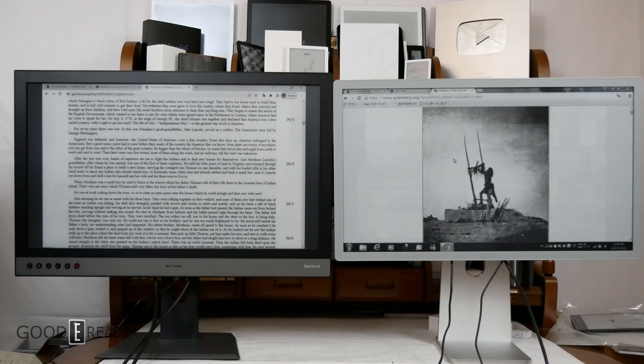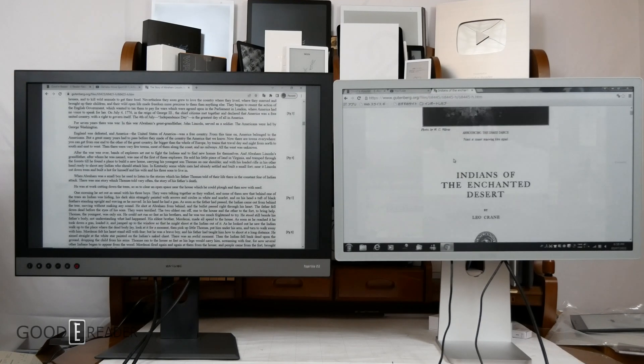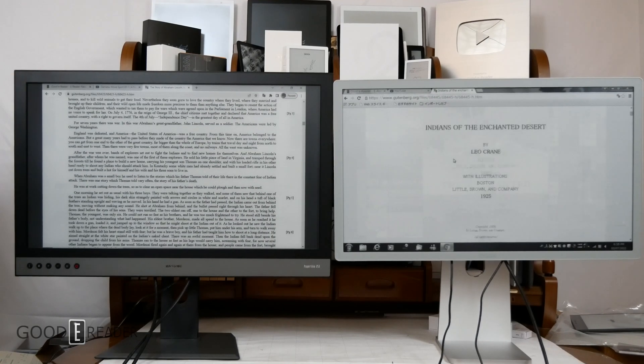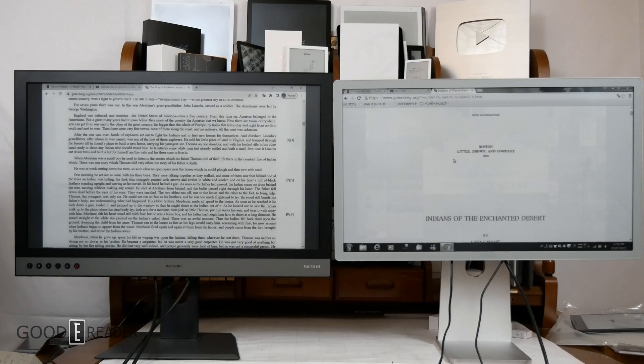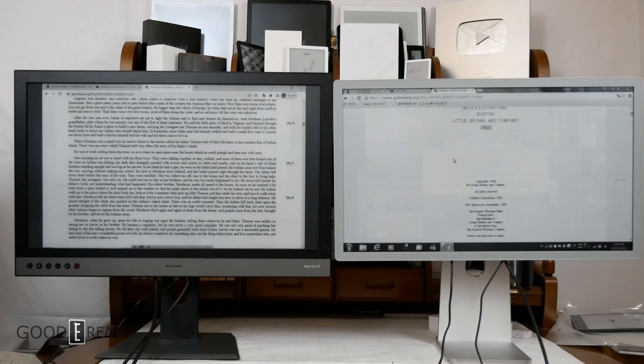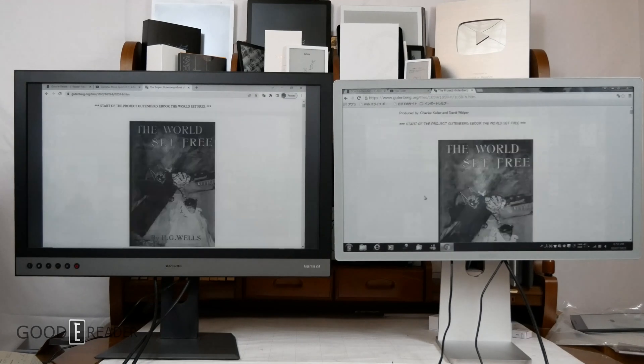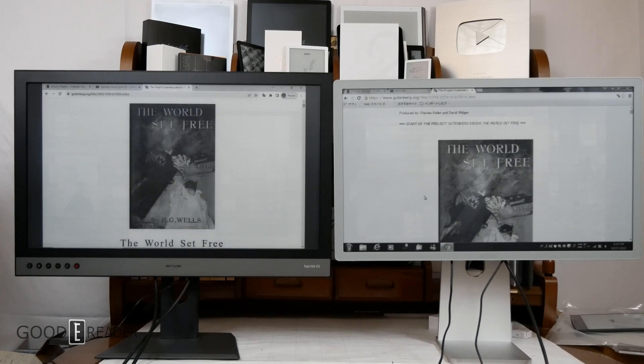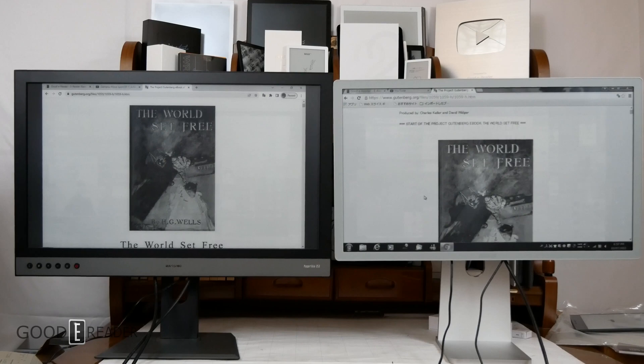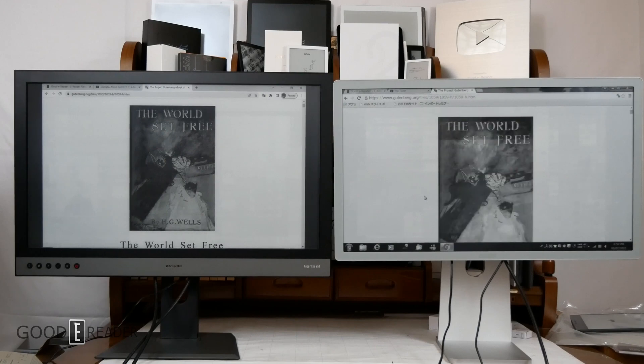So this is the text on both of them. You can see again, the Dasung is a little bit more choppy, whereas the Onyx is just a little bit more fast and fluid. Let's look at the cover art of the World Set Free on both devices. You will see that the Dasung is a little bit more dark in its inherent form, whereas the Onyx is a little bit more of a lighter saturation.